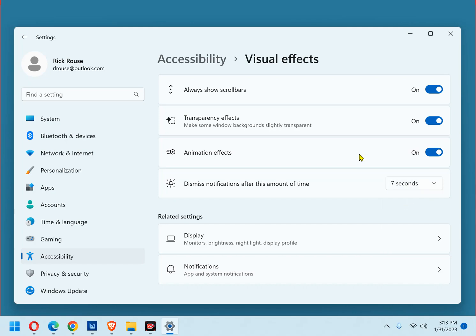If 7 seconds still isn't enough time, you can simply repeat the above procedure and increase the interval a little more until you find the exact time that works best for you.